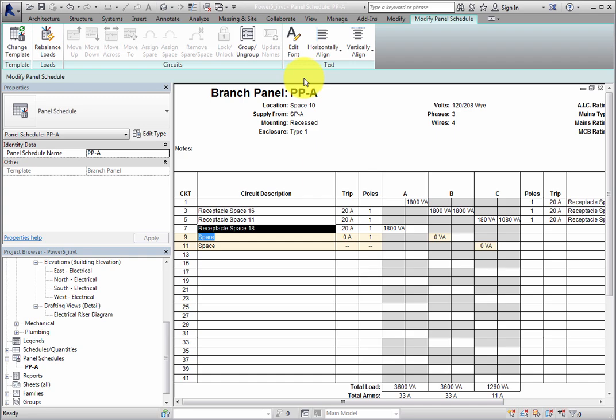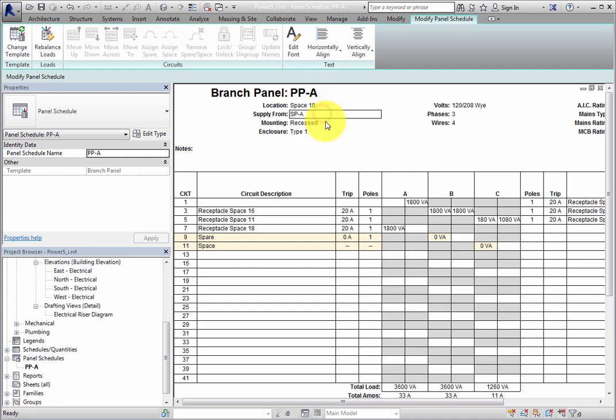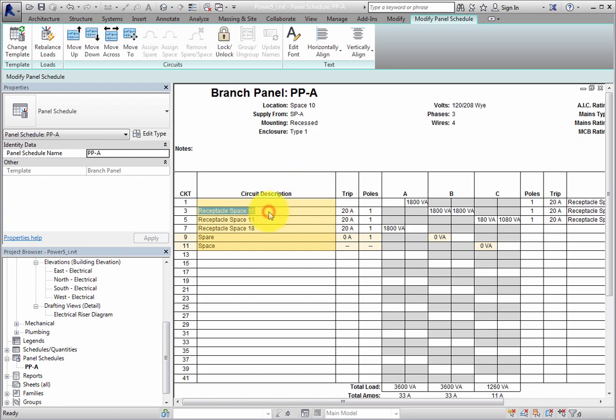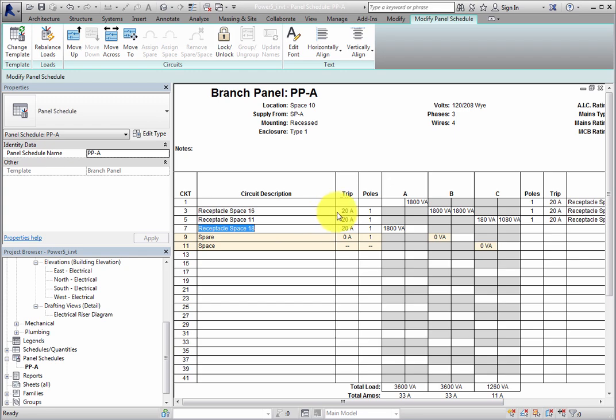Also, realize that you can click in several of the fields in order to modify the values in that field. For example, you can click in any of the circuit description fields in order to modify the circuit description. You cannot modify any of the loads, though.